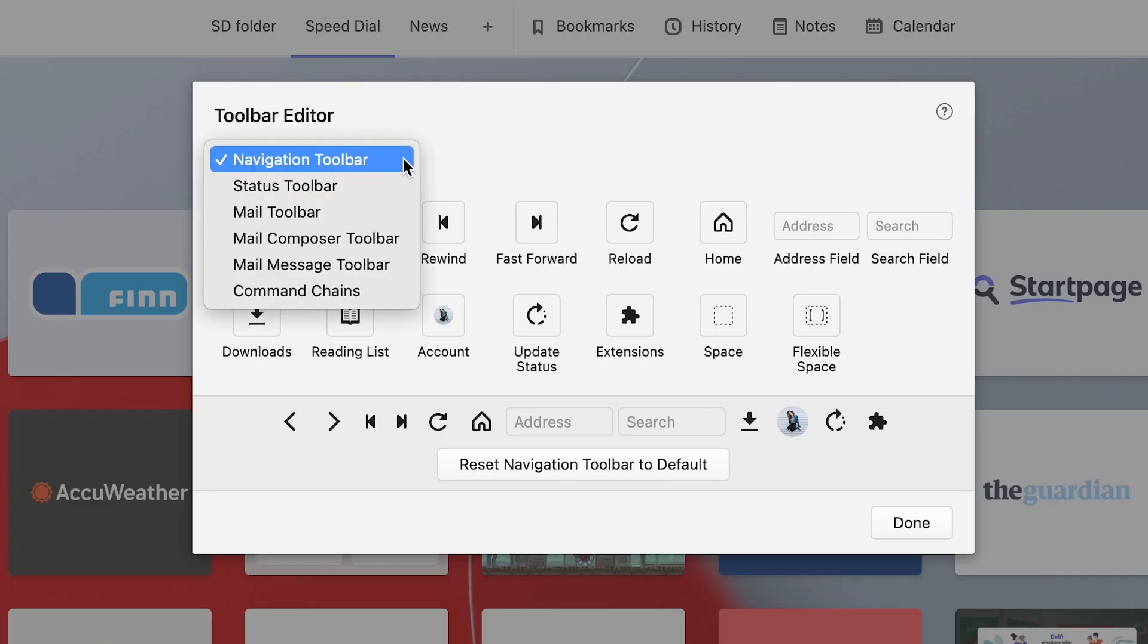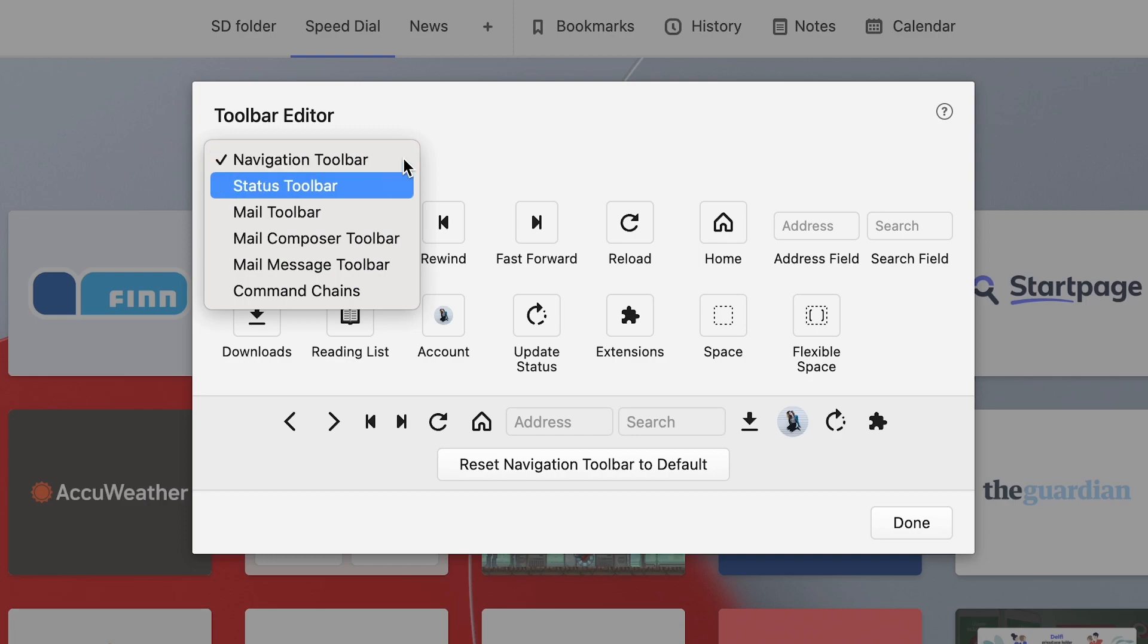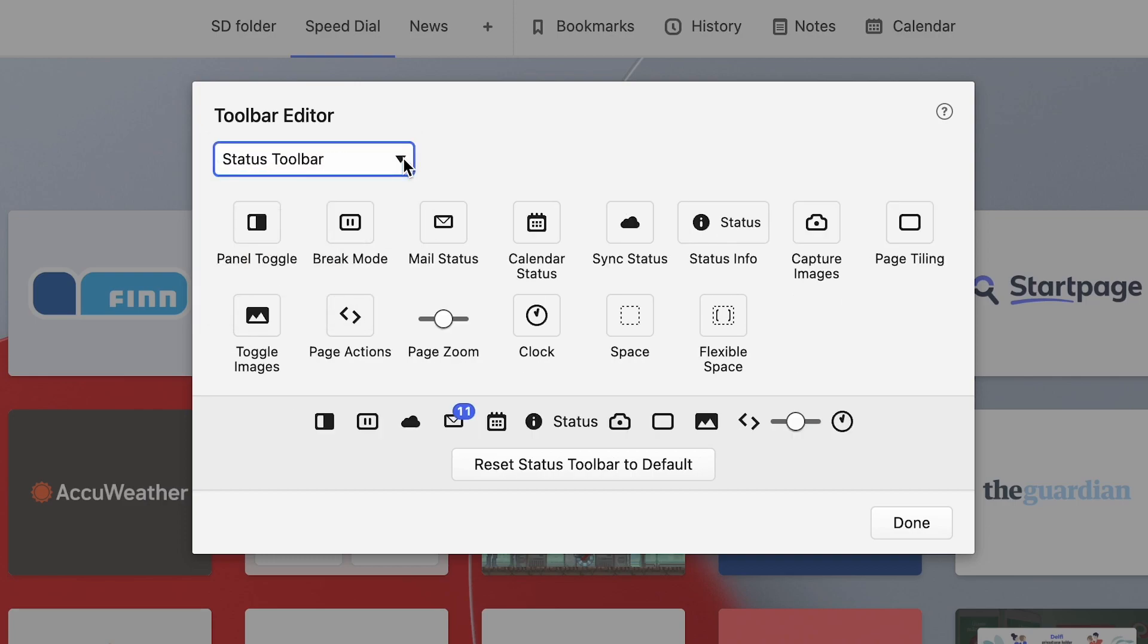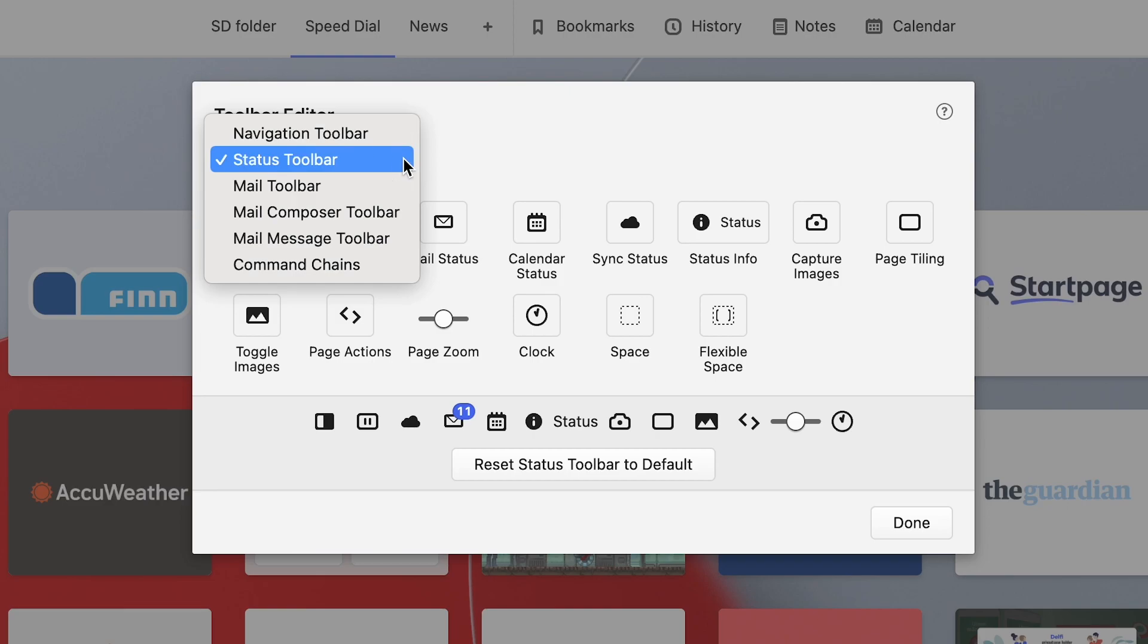The toolbar editor contains all components belonging to the currently selected toolbar. Swap between different toolbars from the selection menu above.